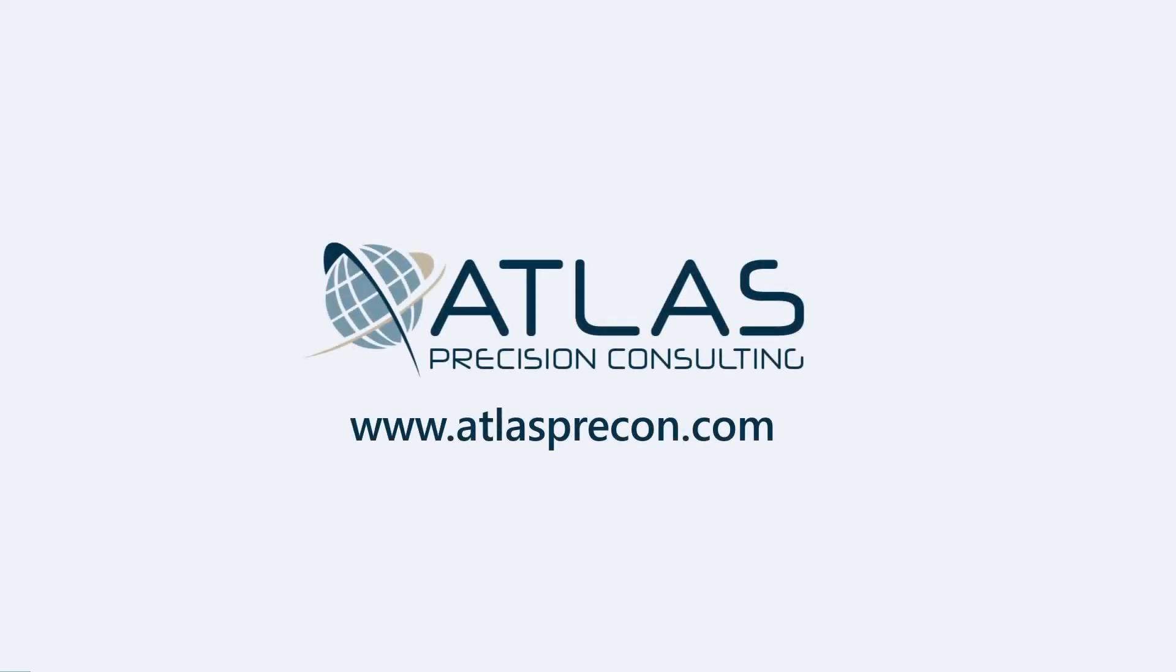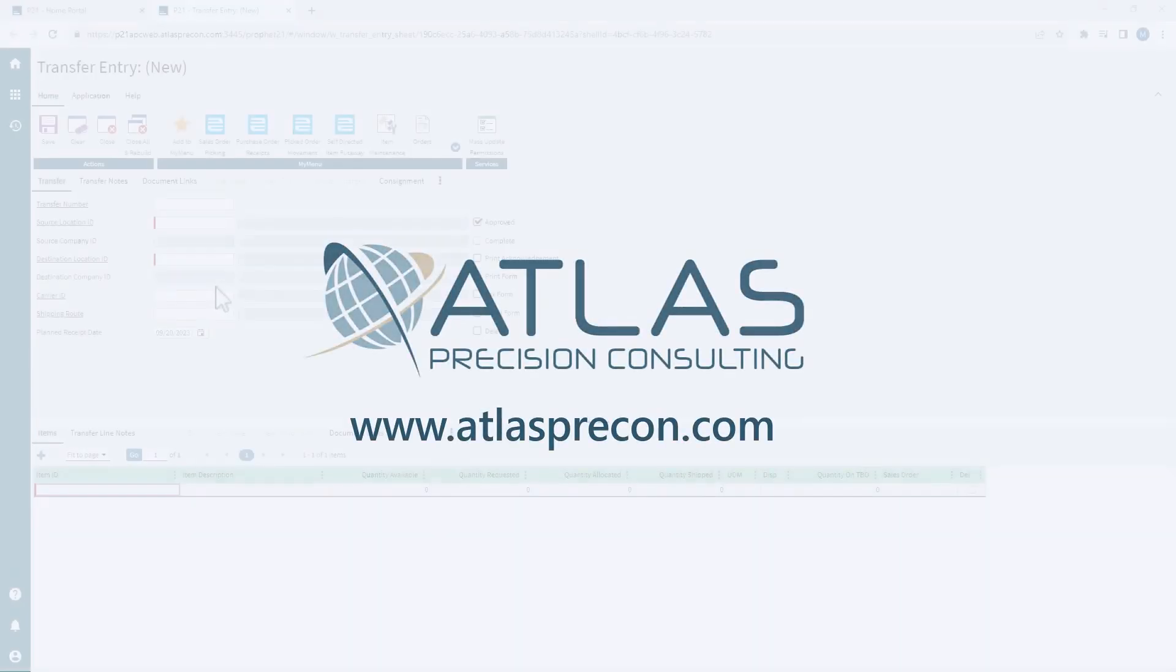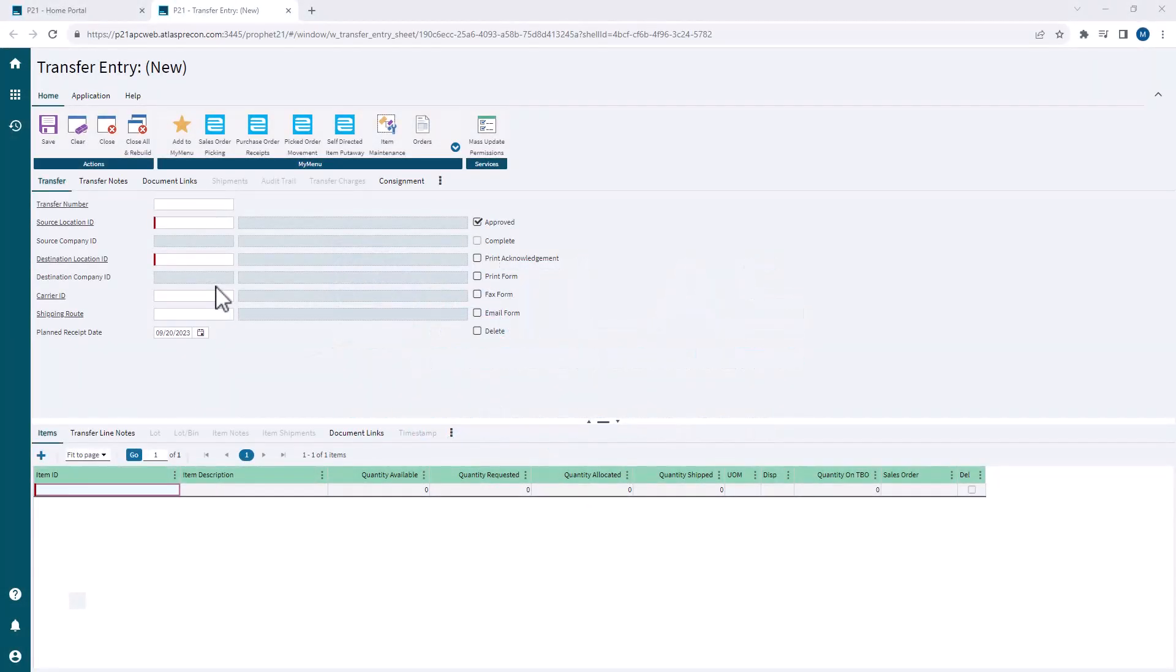Matt here, Atlas Precision Consulting. In today's video, we're going to enter a transfer order using transfer entry.